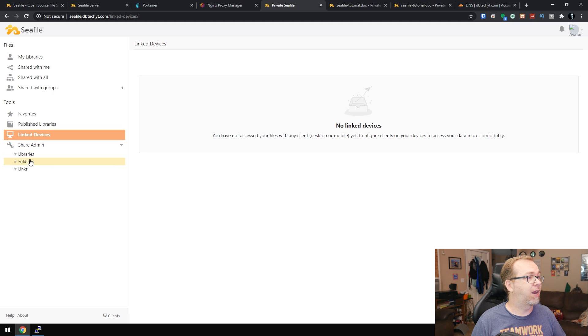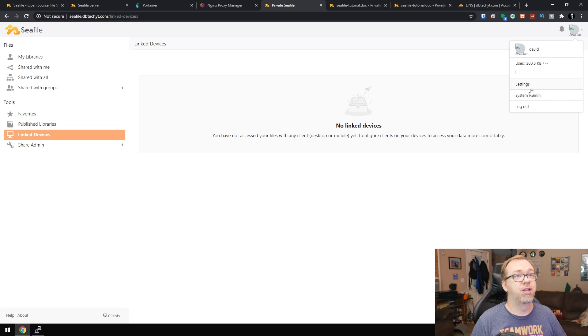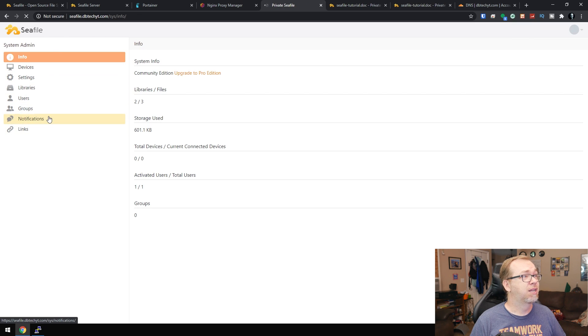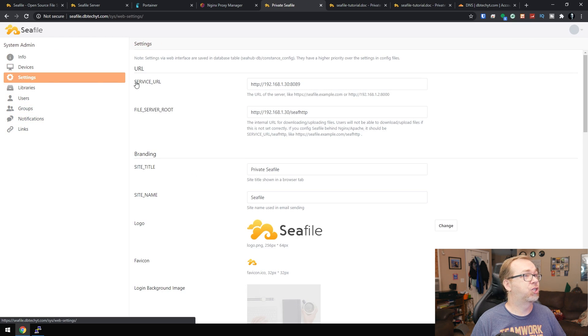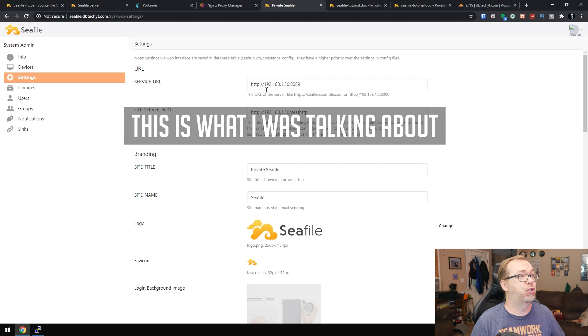Then you've got shared admin, you can come up here, you can go to system admin. There's a bunch of settings in here that you can go through and make sure that everything is working. Also service URL. This is why we were running into a bit of an issue there, I believe.